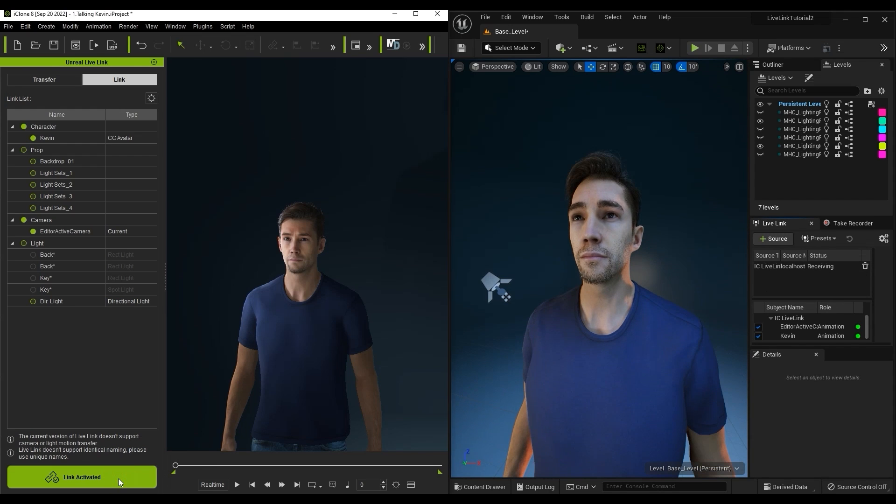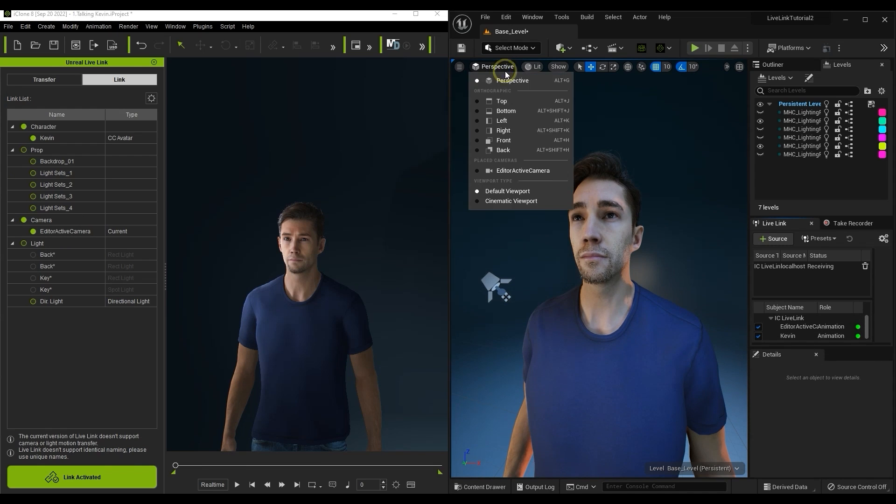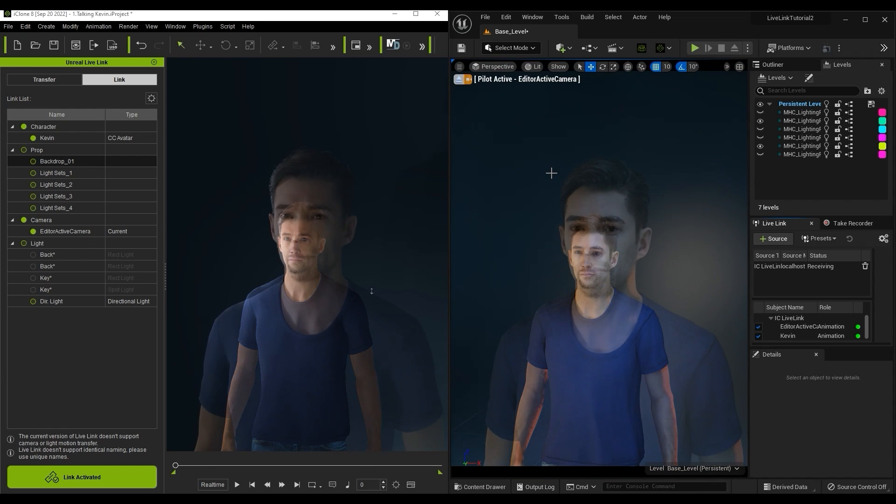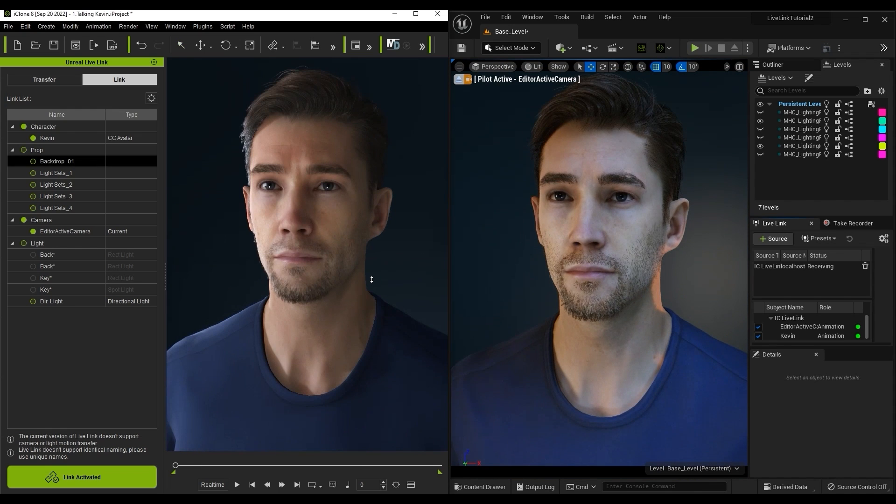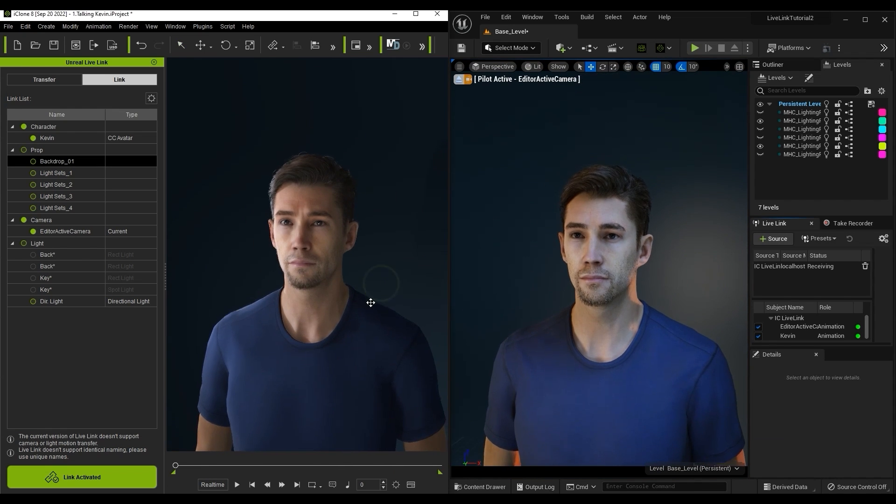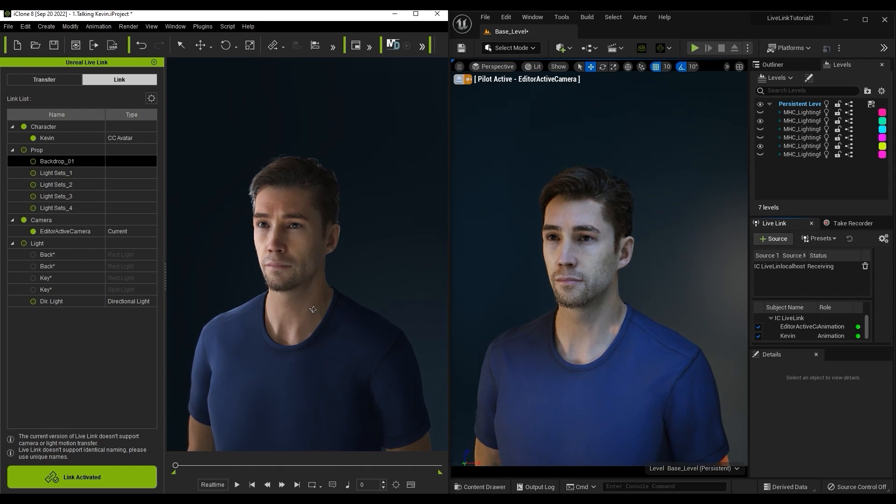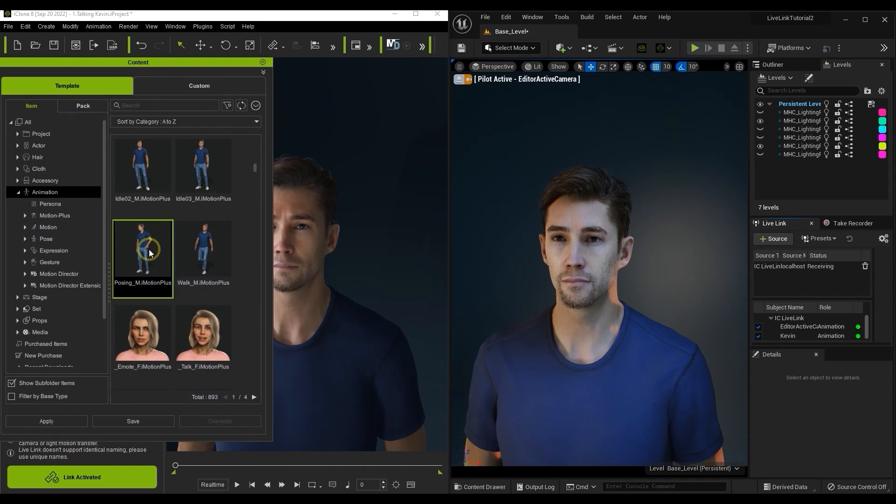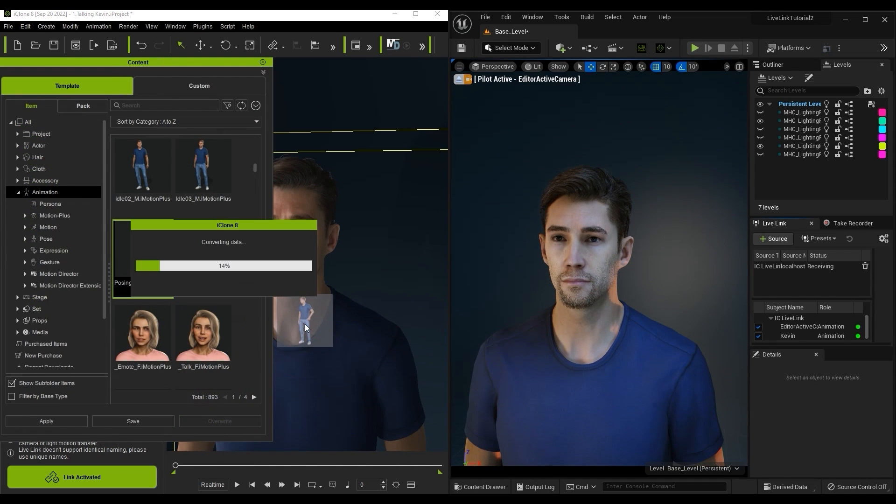You now have a real-time preview link activated between the two programs. We can switch to the active camera in Unreal to get a consistent camera angle. Let's explore this by applying a motion to our character in iClone. Once we do and play back, you can see the preview in both programs in real-time.